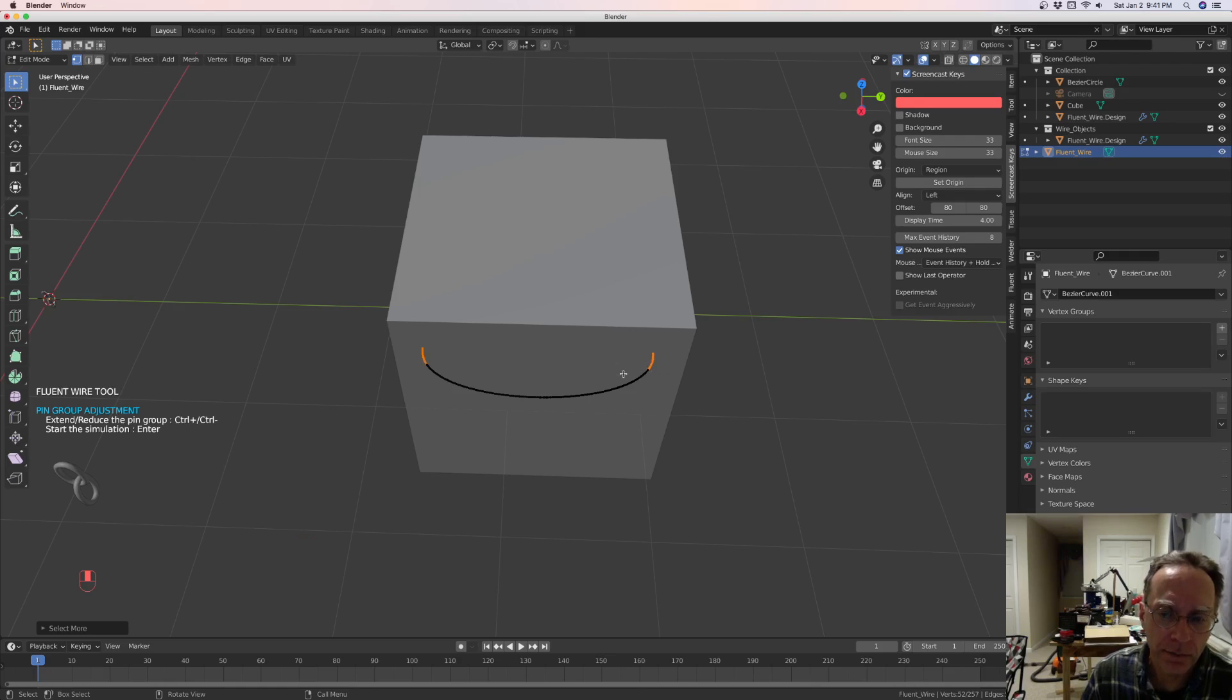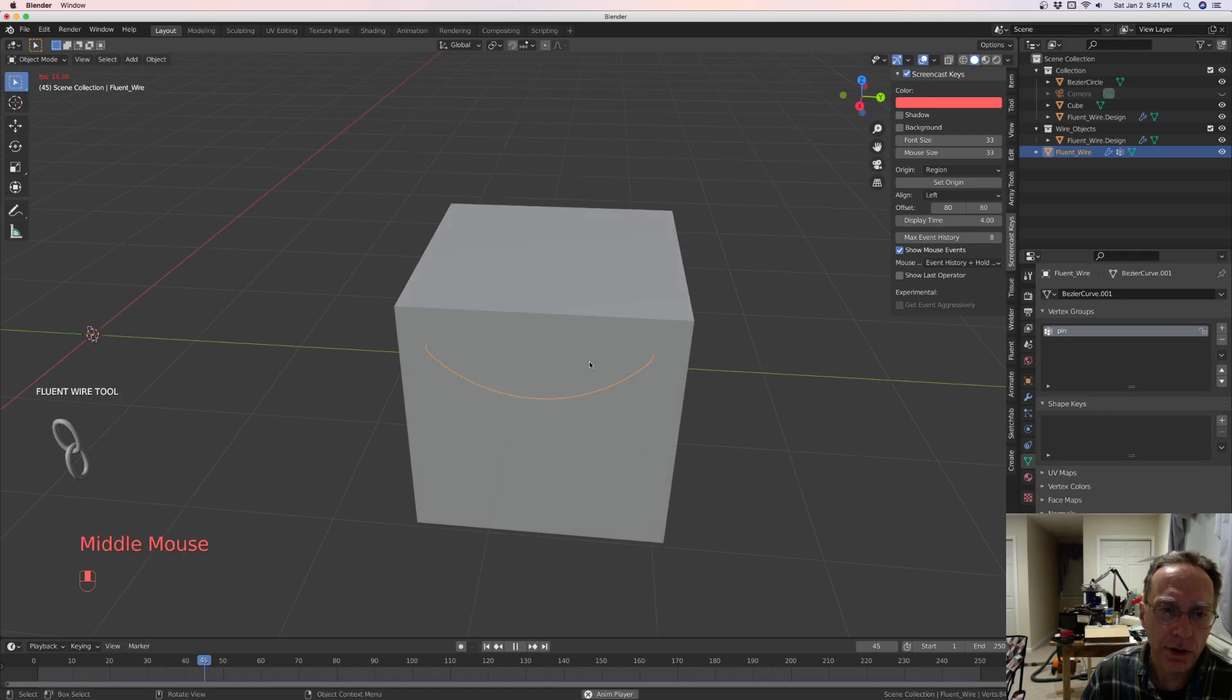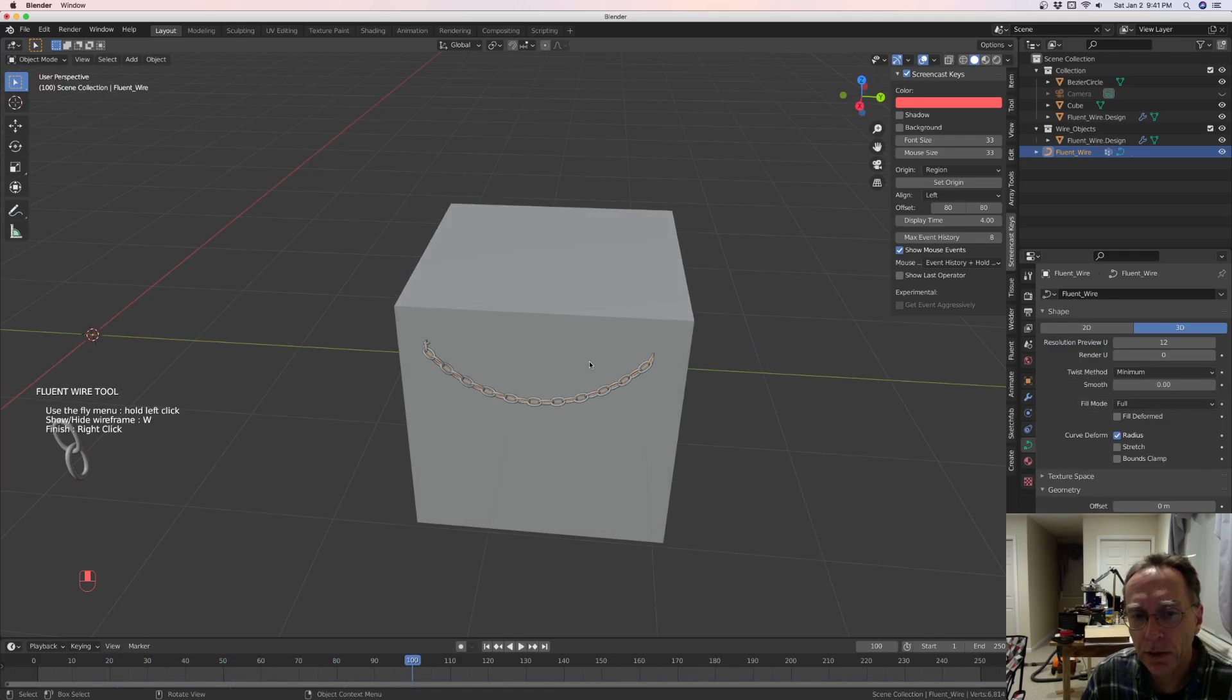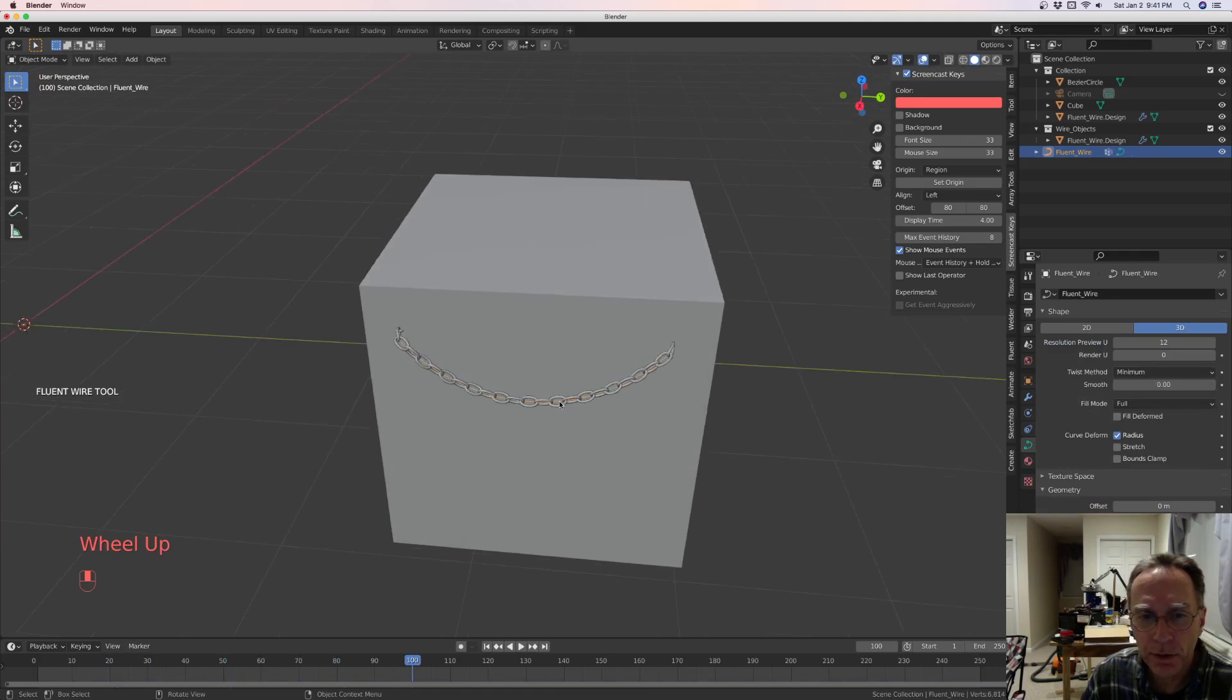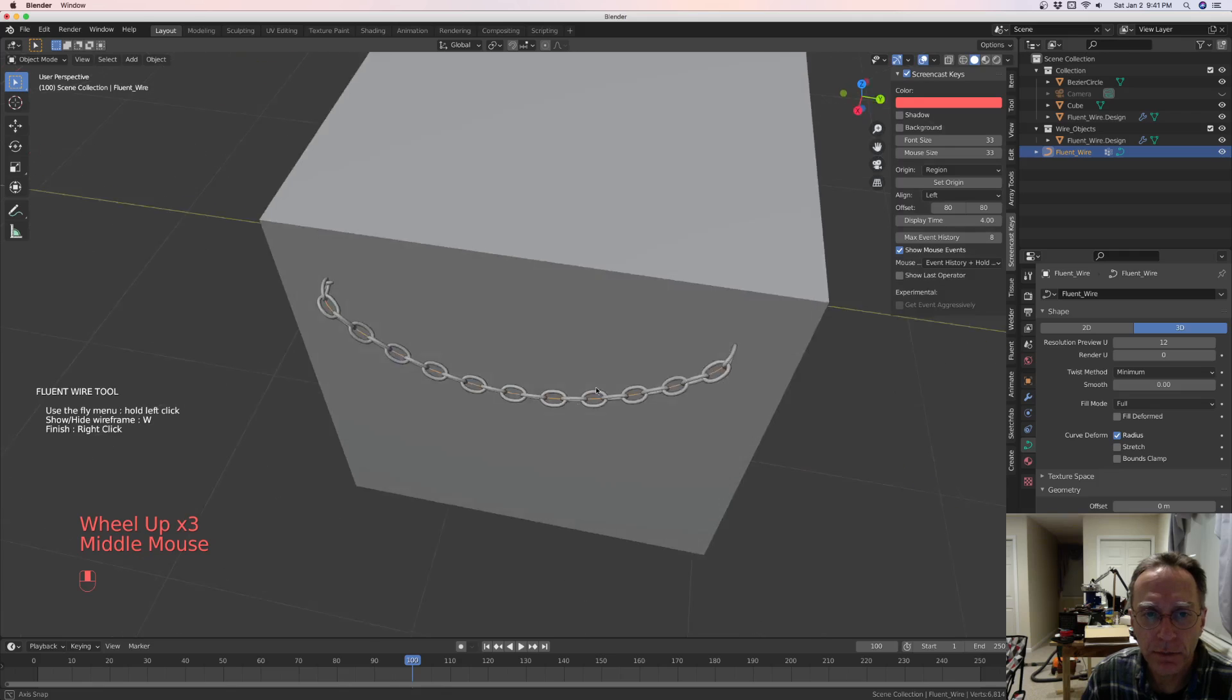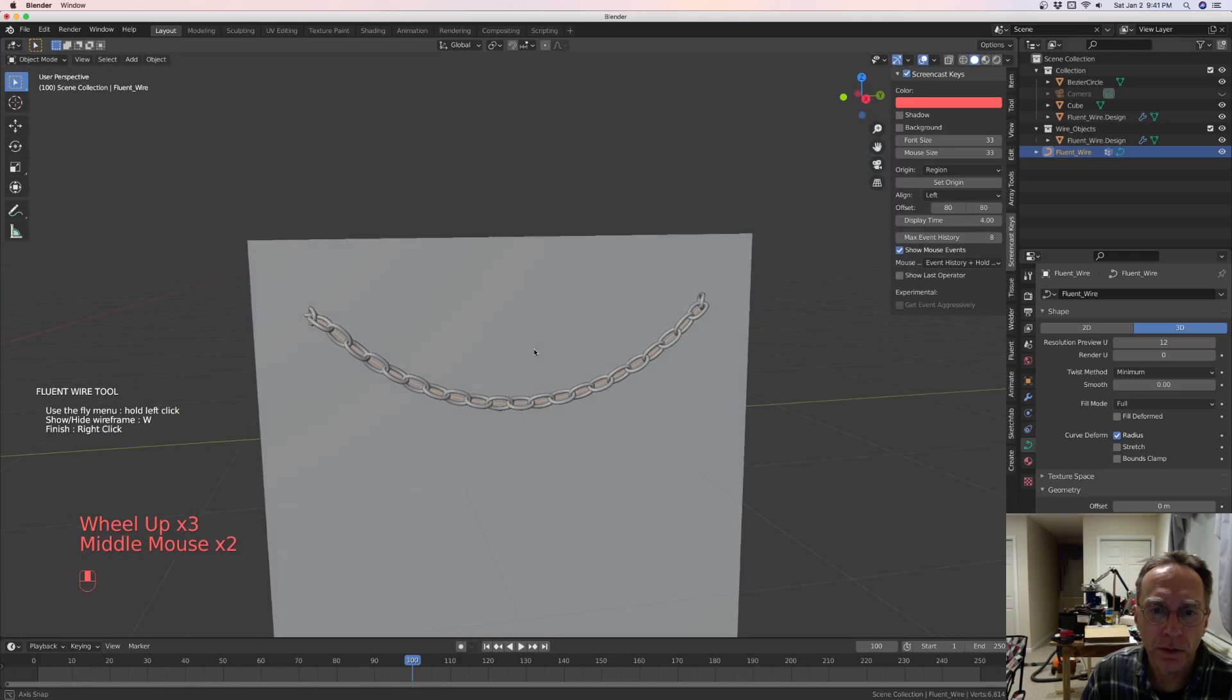And then now you hit enter. And it swings, it does its simulation. And after about a hundred frames, there will be your chain right there where you wanted it.